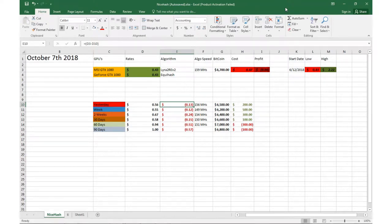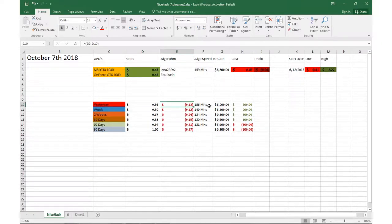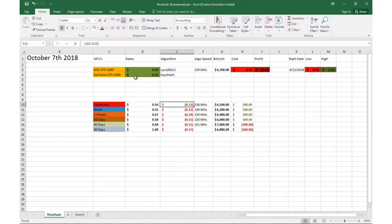Welcome back guys, Zach man with a little video update. Today it is October 7th, 2018. I know I haven't done a video in a while. Obviously the market's been kind of shaky, and we'll kind of go through what's been happening.